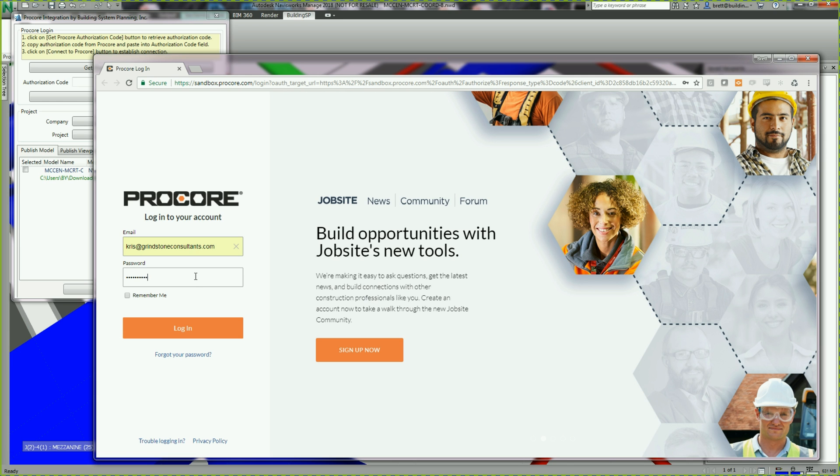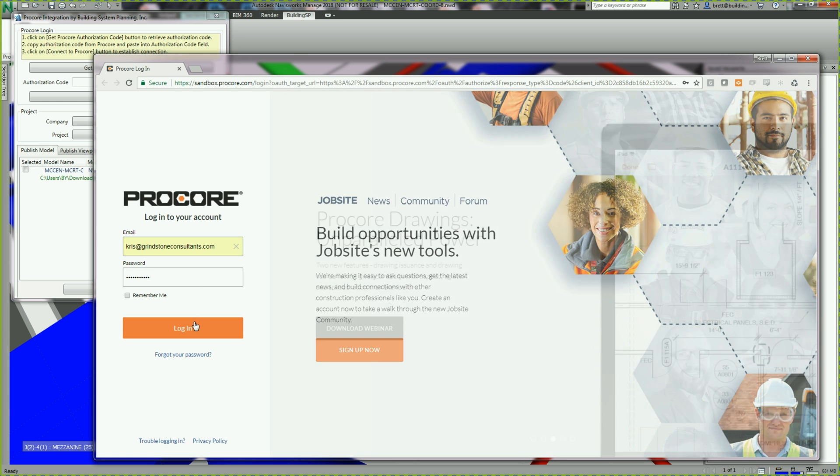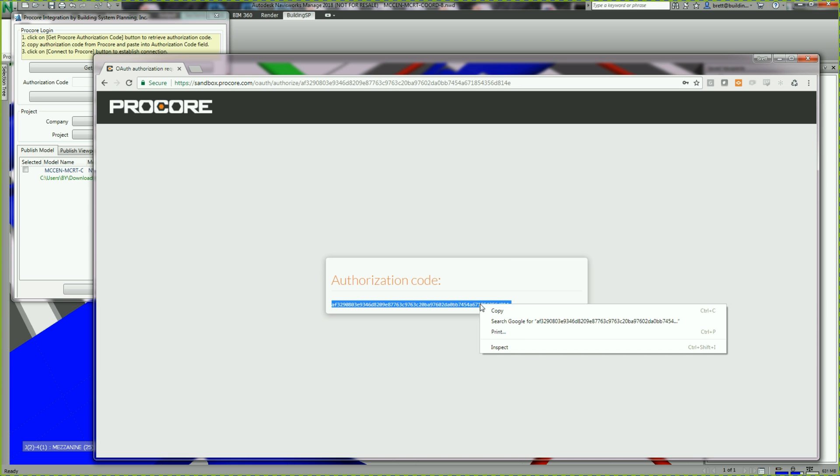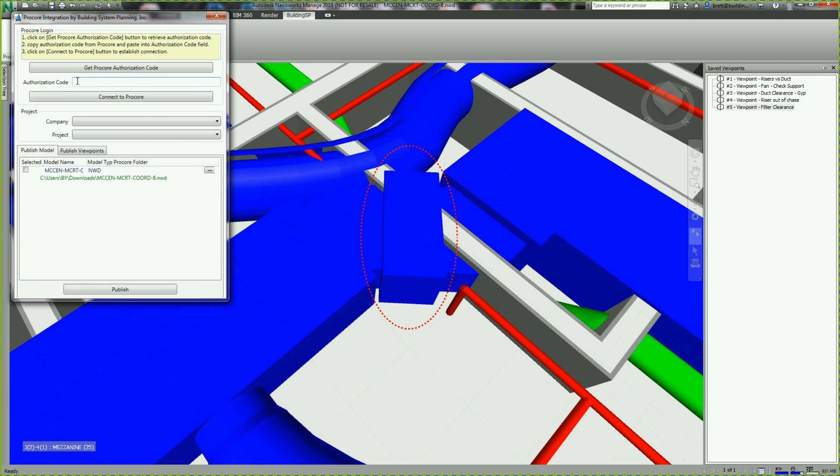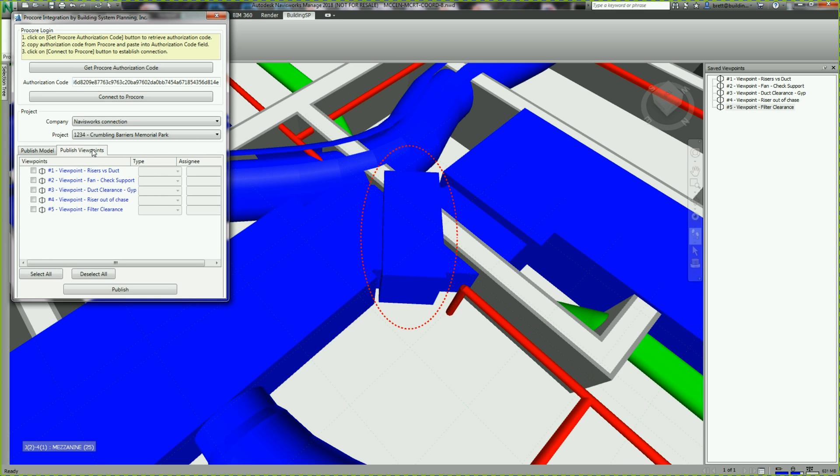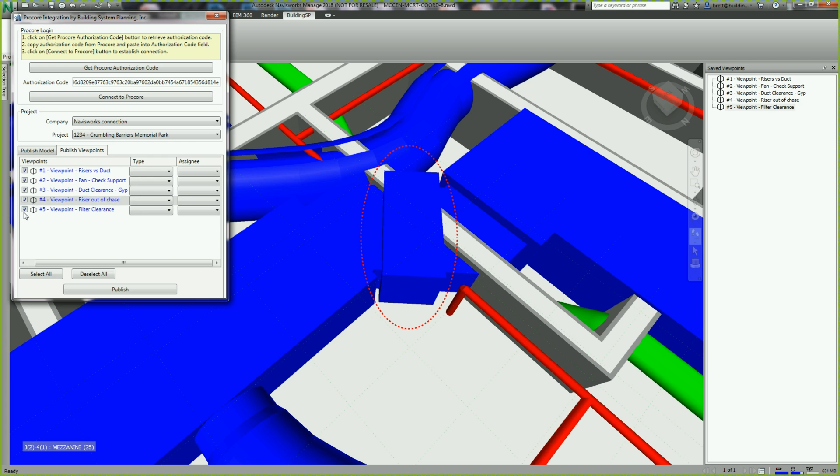By navigating to the BuildingSP add-in menu in Navisworks, you can authenticate using standard web protocols. The process of authentication is completed by inputting a Procore authentication code. Once this is completed, data is pulled from Procore servers from your project into the Navisworks environment. This automatically populates menu selections and eliminates manual entry.